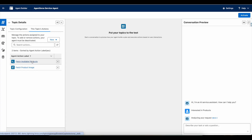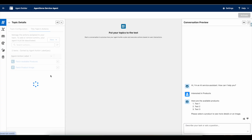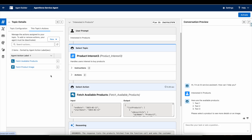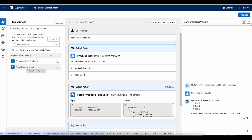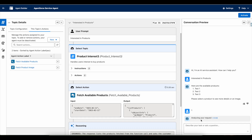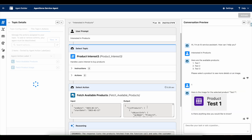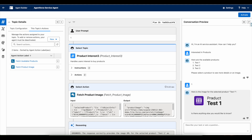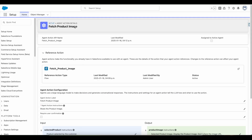It will invoke this Apex action and then fetch the available products. I have some configuration in this Apex so that it fetches only the available products — we are not going to look at the Apex code behind it. Here are the available products. I am going to select the first product. Now it will call this flow, fetch the HTML information of the image tag, and display the image. These are all the listed products and I am able to display an image. So let's see this 'Fetch Product Image' flow action.